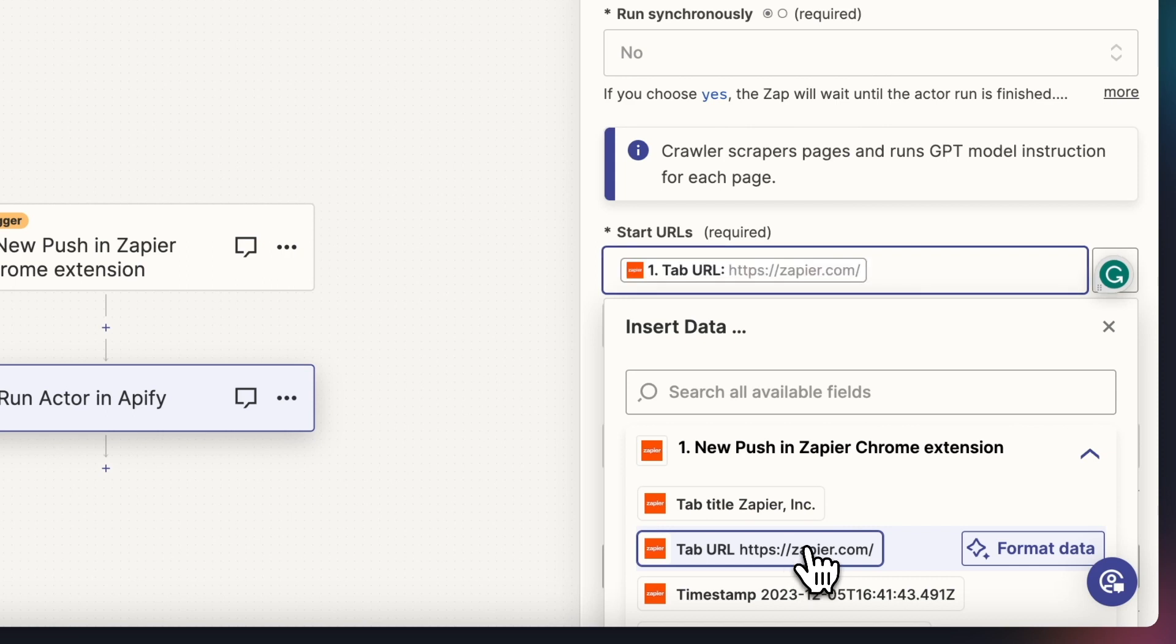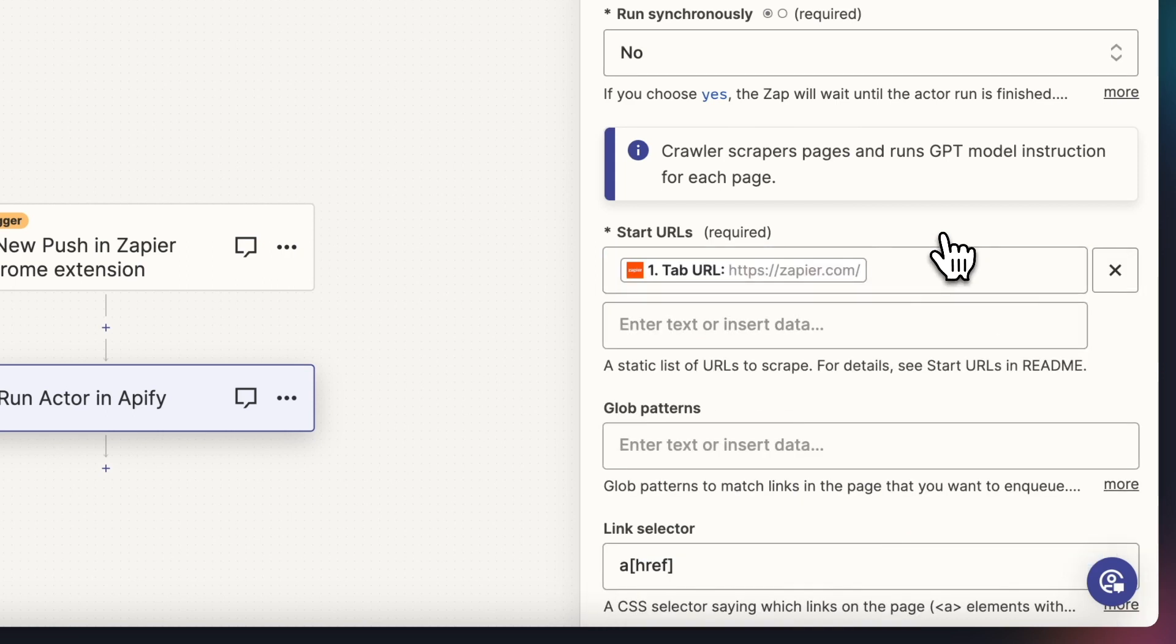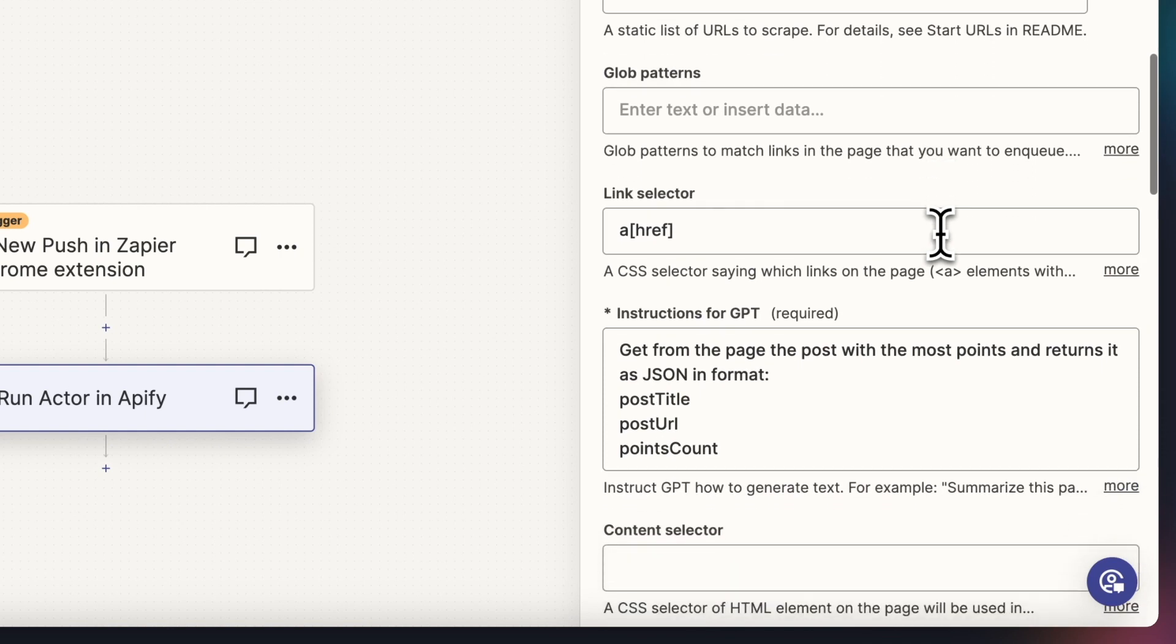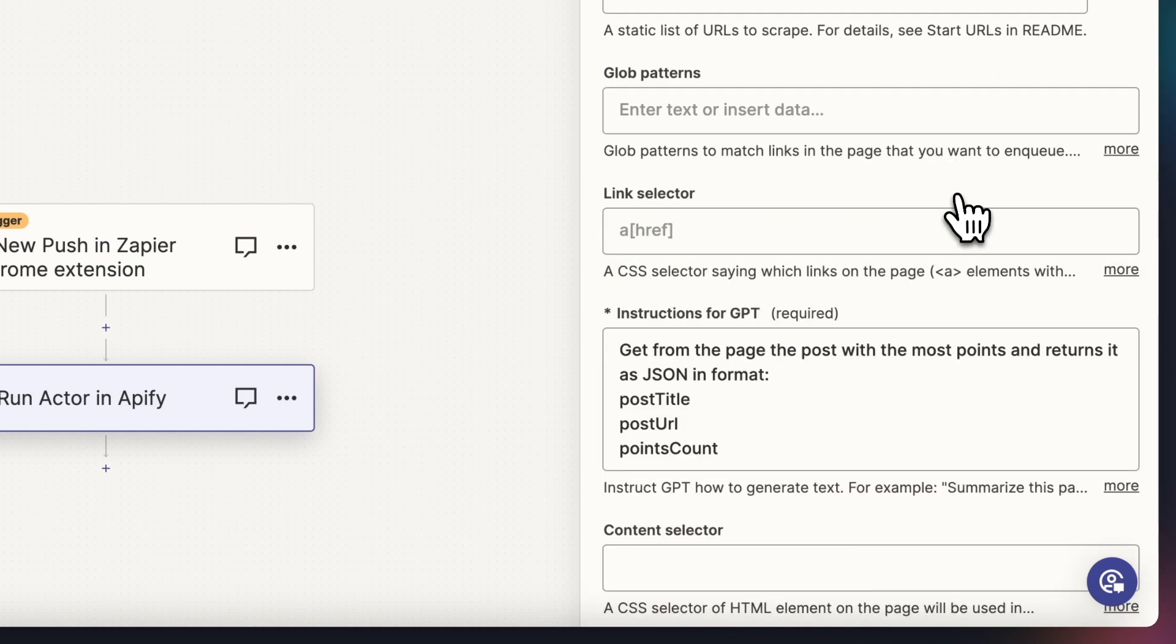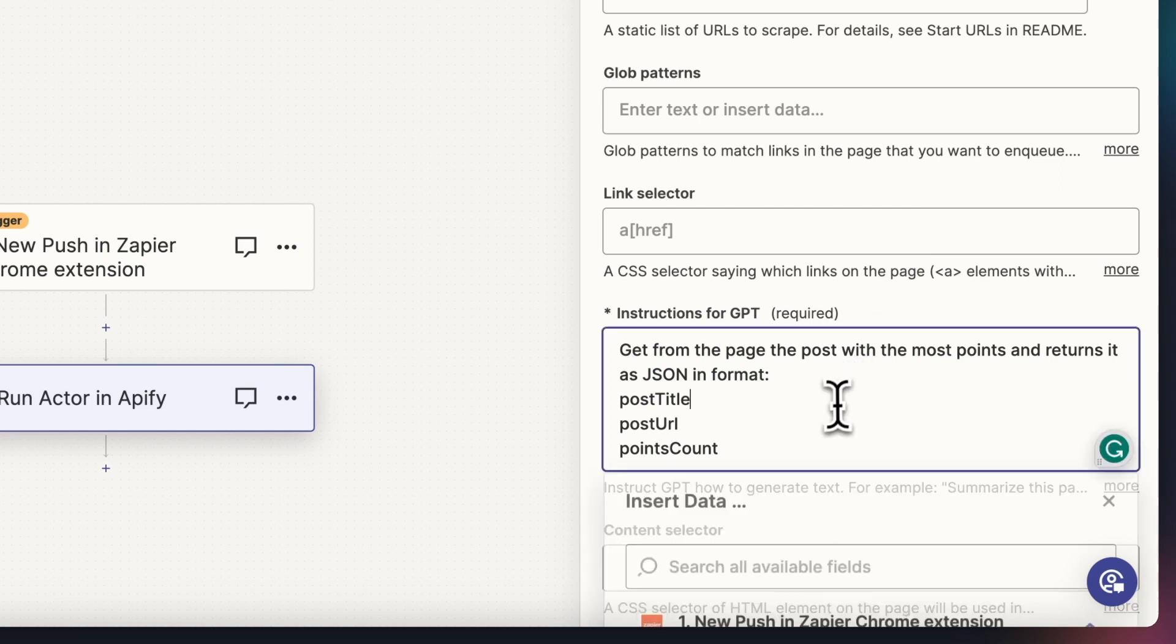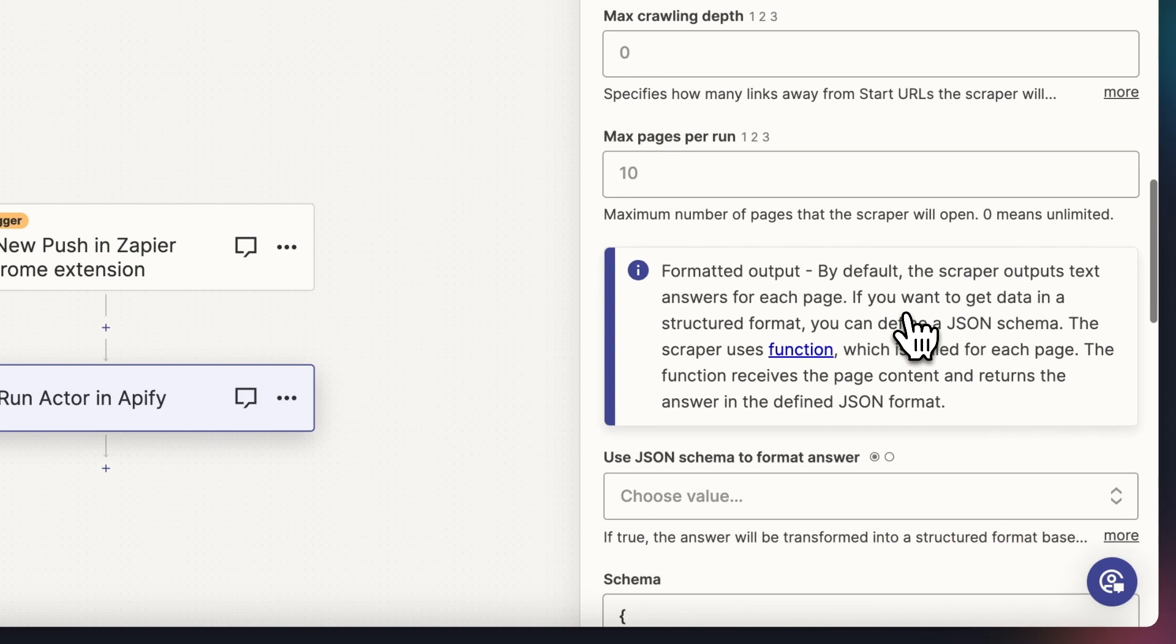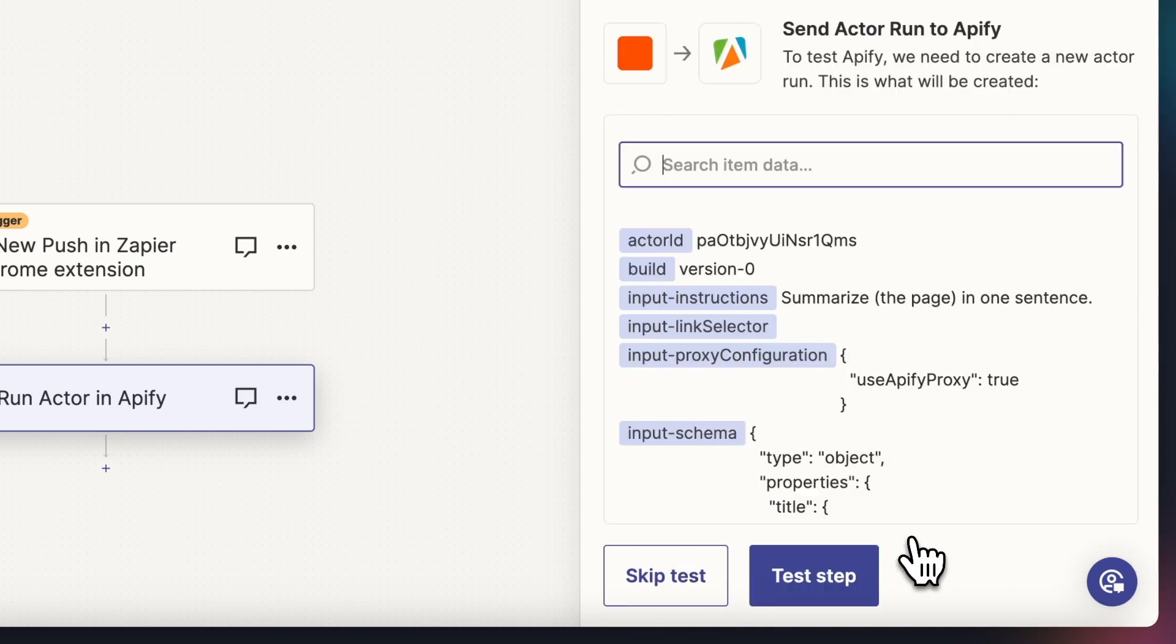In the start URL, we can input the page that will be open when we hit the Chrome extension, based on the example, that would be zapier.com. We'll keep the glob patterns and link select as empty and tell GPT to summarize the page in one sentence. Let's go with the default setting for the rest of the input and hit continue.